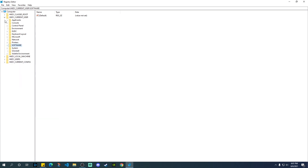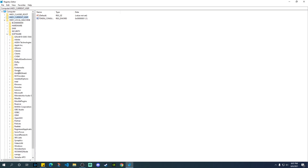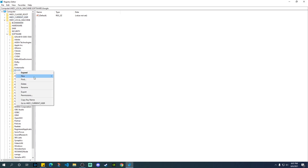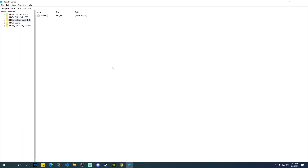Once you're done with that, go back up and open the dropdown for HKEY_LOCAL_MACHINE. When you open it, again go to Software, and in the dropdown you will see another Google folder. Right-click and delete this one as well. Once you've deleted both of these folders, that part is done.